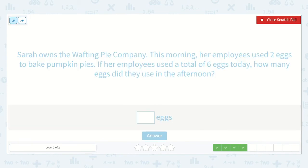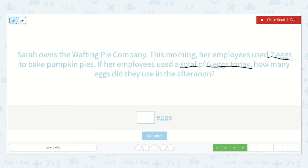Let's read our next problem carefully. Sarah owns the Wafting Pie Company. This morning her employees used two eggs to bake pumpkin pies. If her employees used a total of six eggs today, how many eggs did they use in the afternoon? This one's a little different — let's think about it. So her employees used two eggs in the morning. If they used a total of six eggs, how many did they use in the afternoon? I know that in total they used six eggs, so I'm going to draw six eggs.